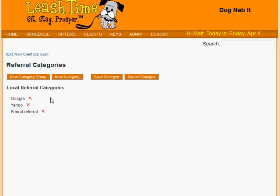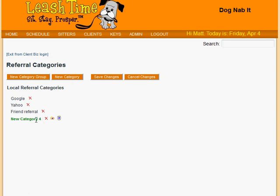So now we have a simple flat list of referral categories, but as time goes by and more clients find your business, this list may grow longer and you may be interested in grouping these categories together. For example, we might want to set up a group called Web Search, which would include various search engines. To set up a group, we click the Category Group button and set its name.